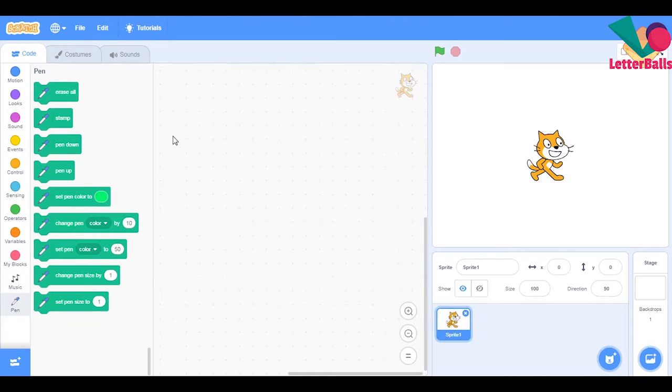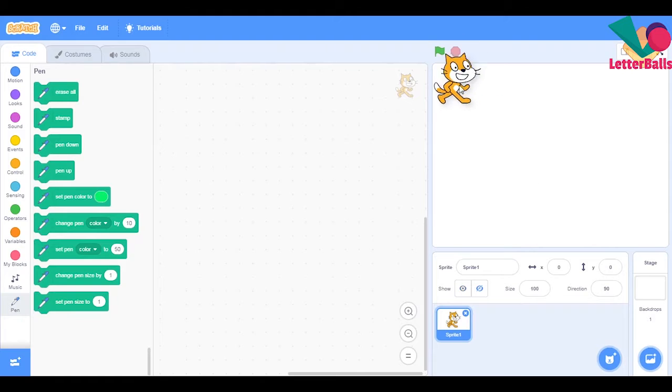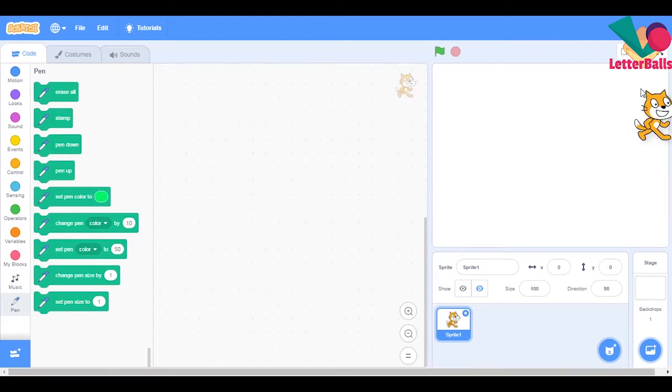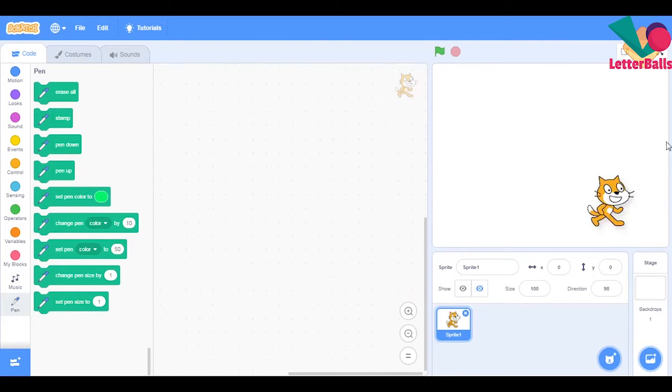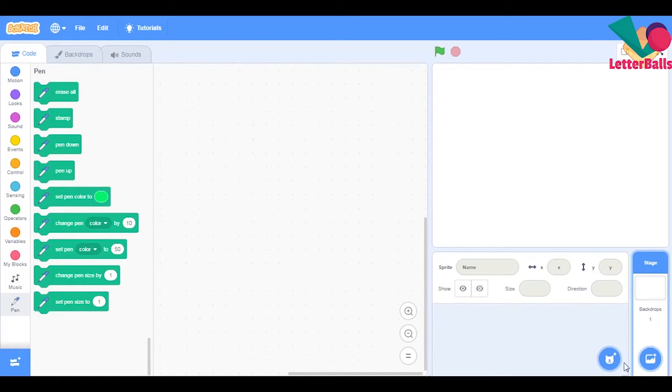Hi everyone, LetterBalls here. Today we're going to start a quite simple project as part of my Scratch series. This time we're going to make a project where we'll keep on stamping and they can move on the screen and the screen will be glowing. First of all, let's choose a sprite.